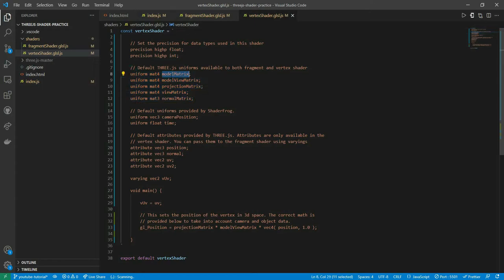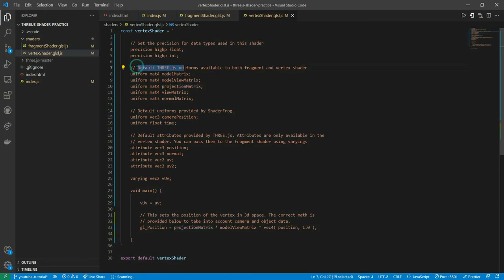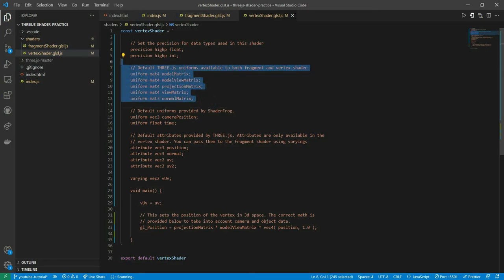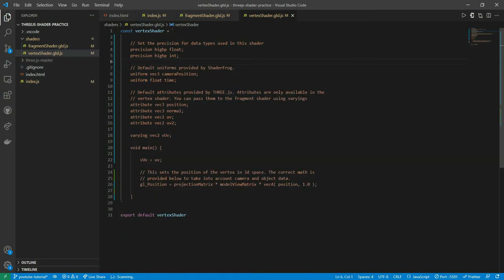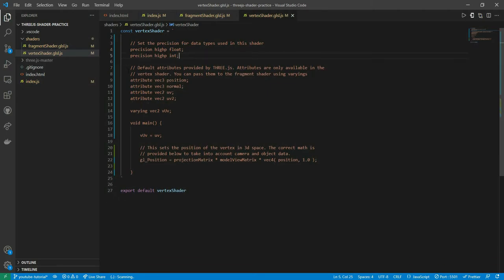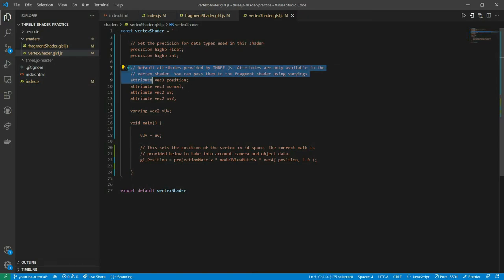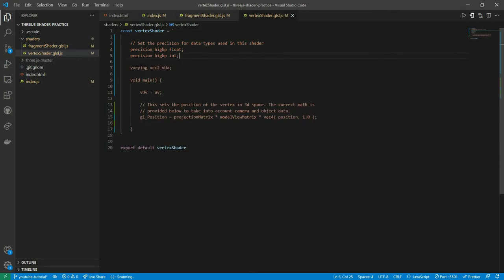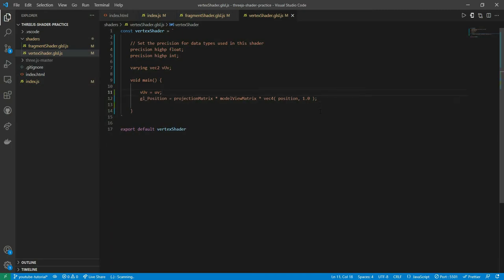These uniform variables that you see, like model matrix, view matrix, all of this is already available in Three.js in the shader. So this is not required, I'm going to remove that, otherwise it's just going to show a redefinition error. The default attributes provided by Three.js, we're not going to need all this, so I'm just going to remove that.